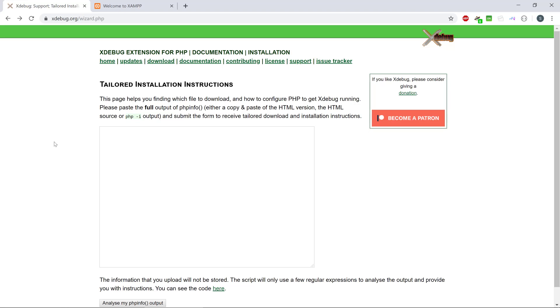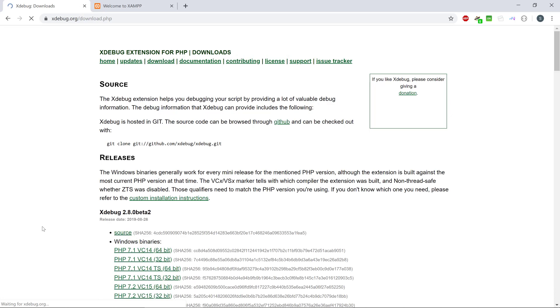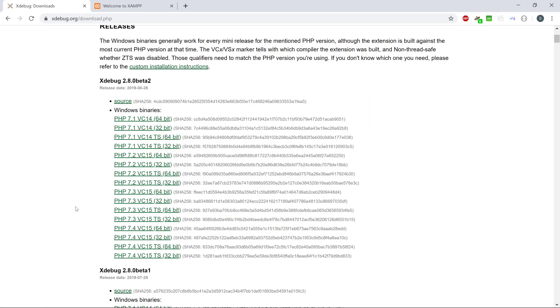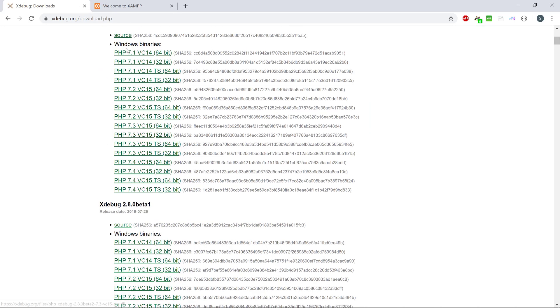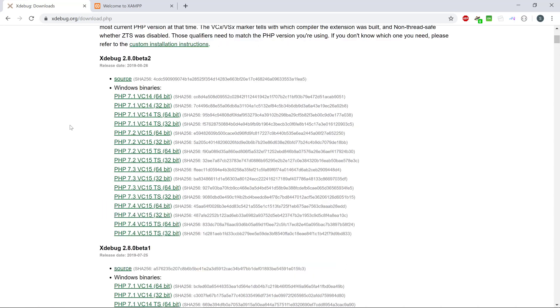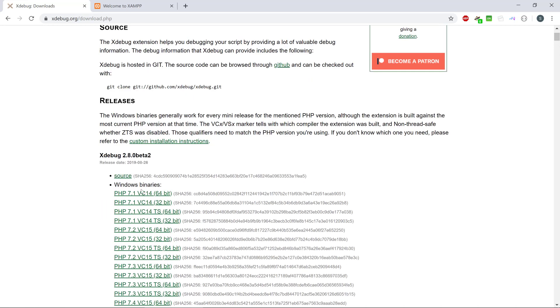Hey everybody and welcome to this video about how you install xDebug with PHP. I'm currently on this xDebug website here and there is a download link where you can get the xDebug for your particular PHP version, and if you're a little unsure what version of PHP you're running,